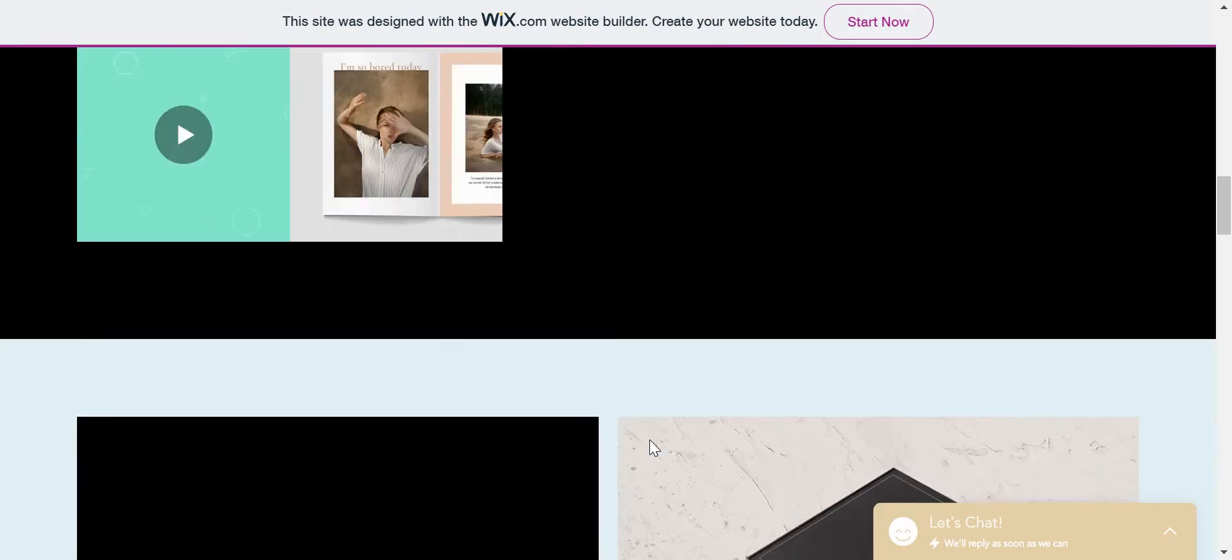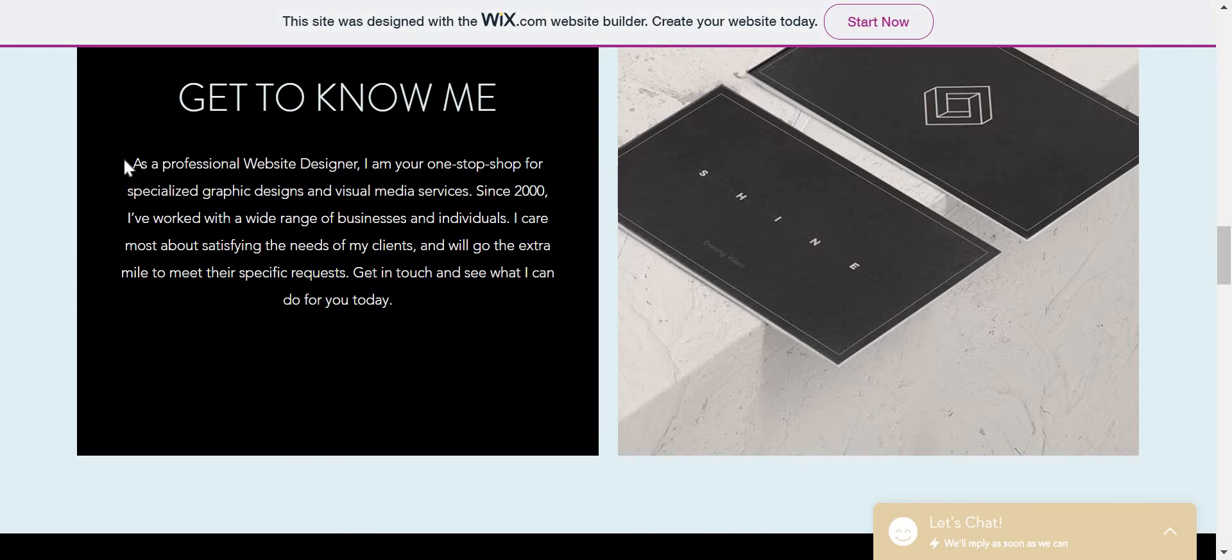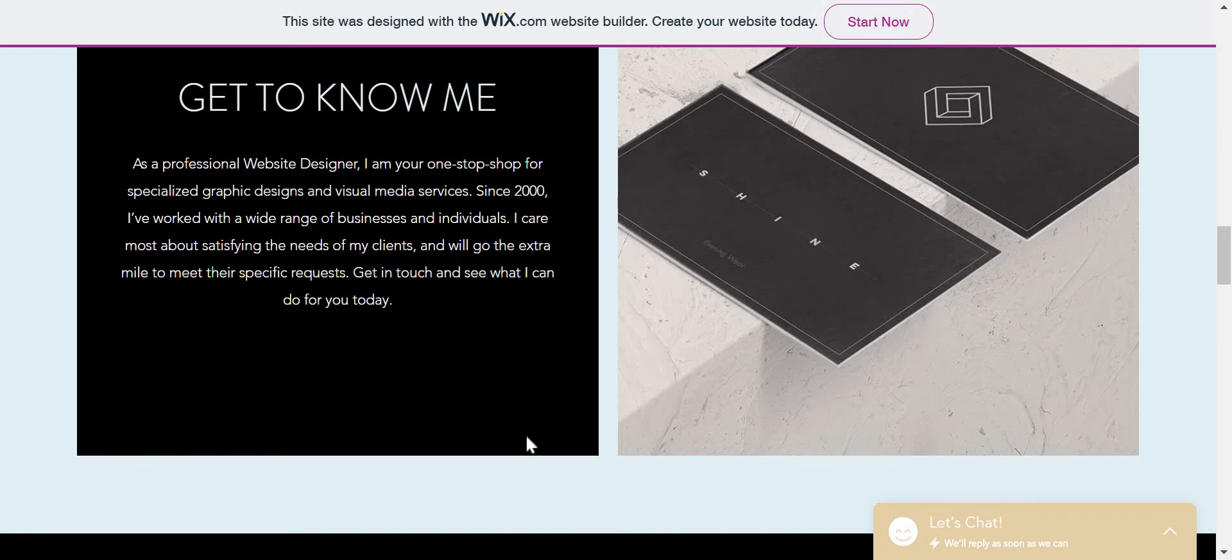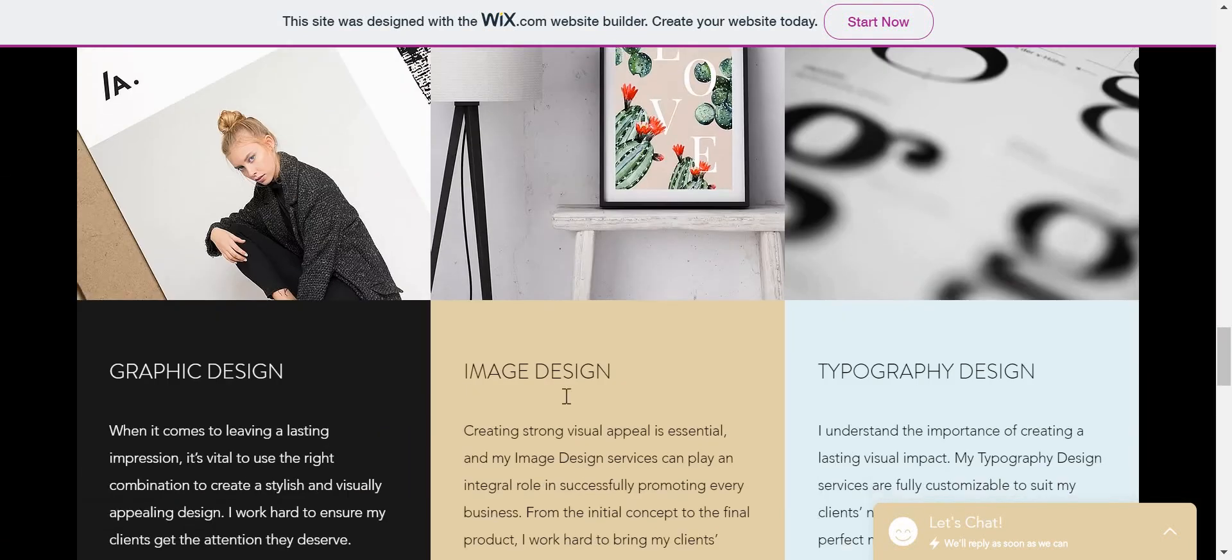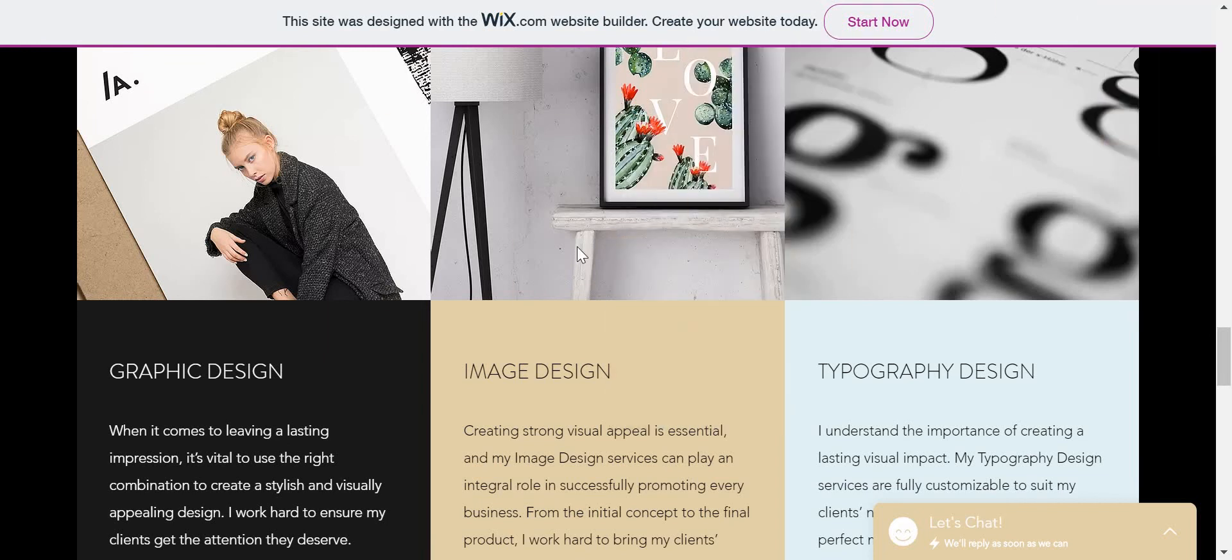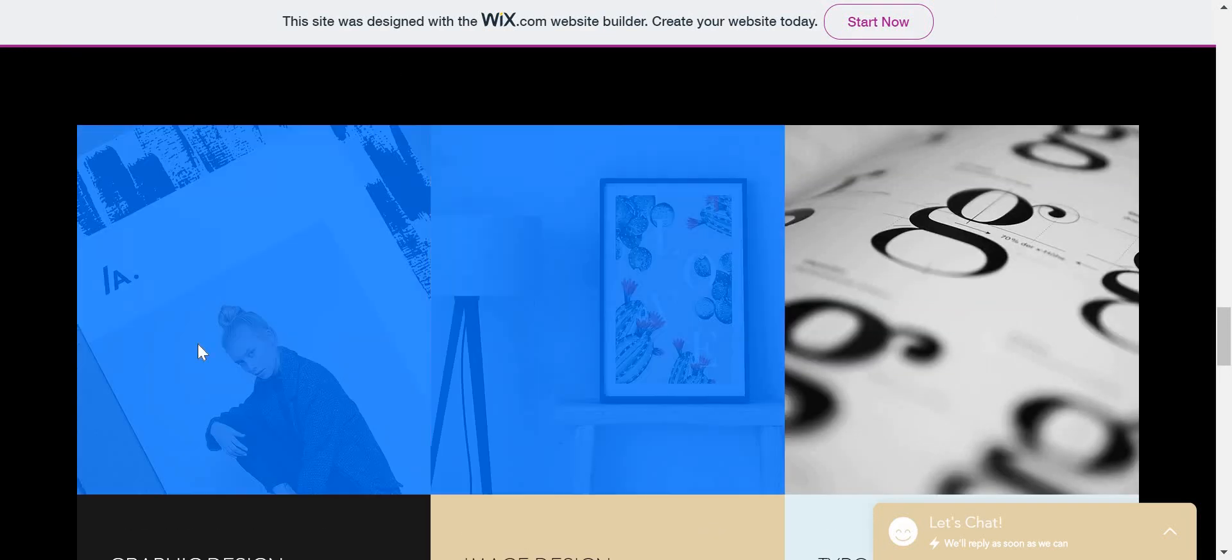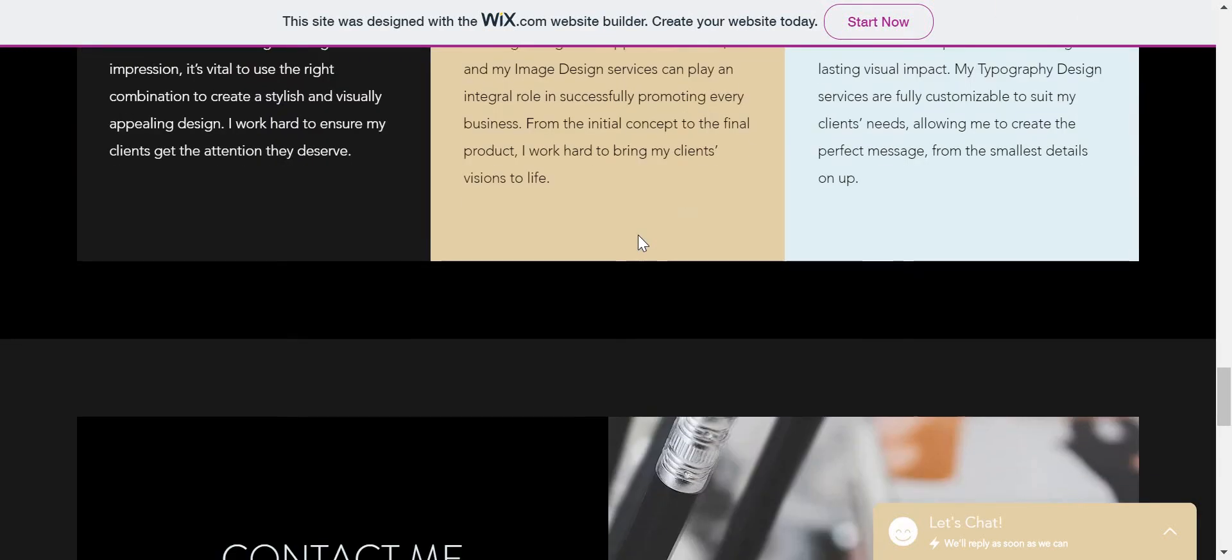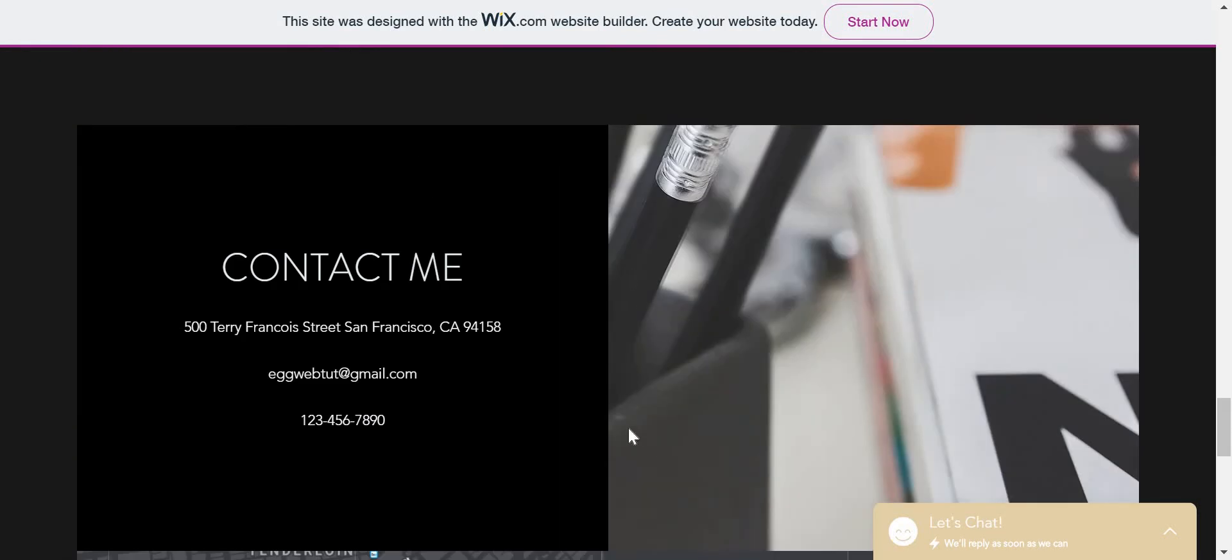So let's say Wix ADI doesn't really work too much, but this works, like this paragraph, you need to do it and everything, so that works. But the images, the images do not work. These images don't have anything to do with a web designer.